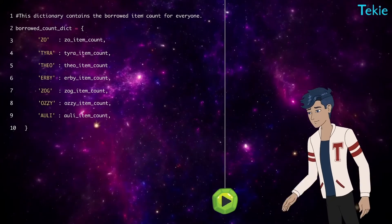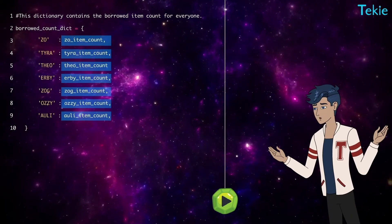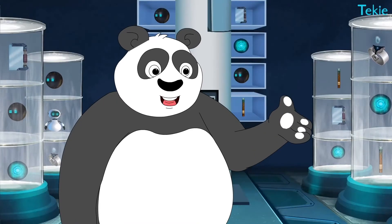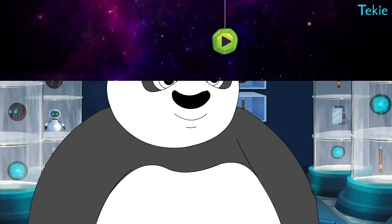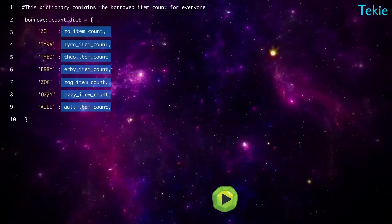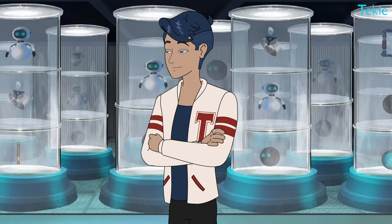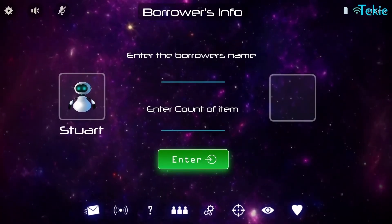What will come in their place? We need the dictionary. Every count starts from zero, so initially all the values in the dictionary will be zero. Now I ask the borrower's name.